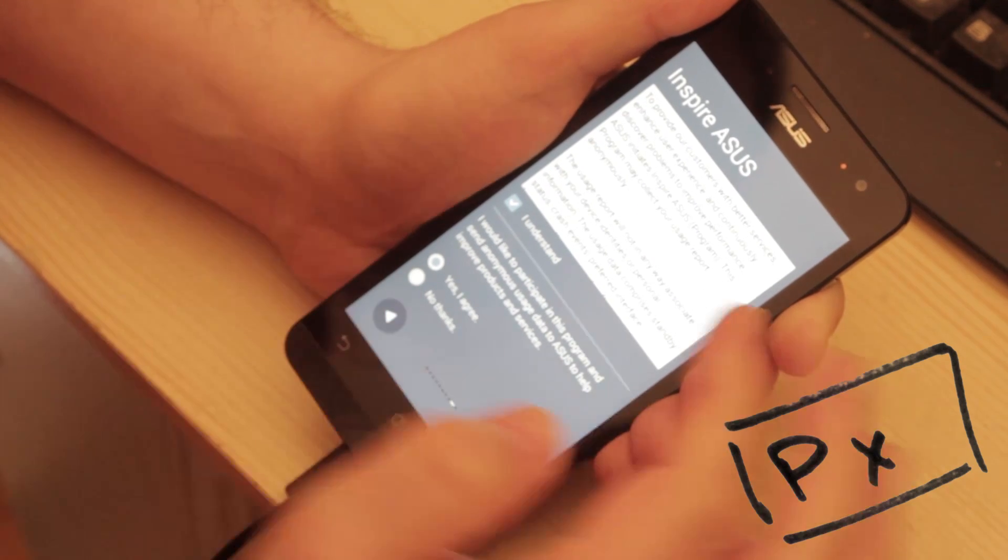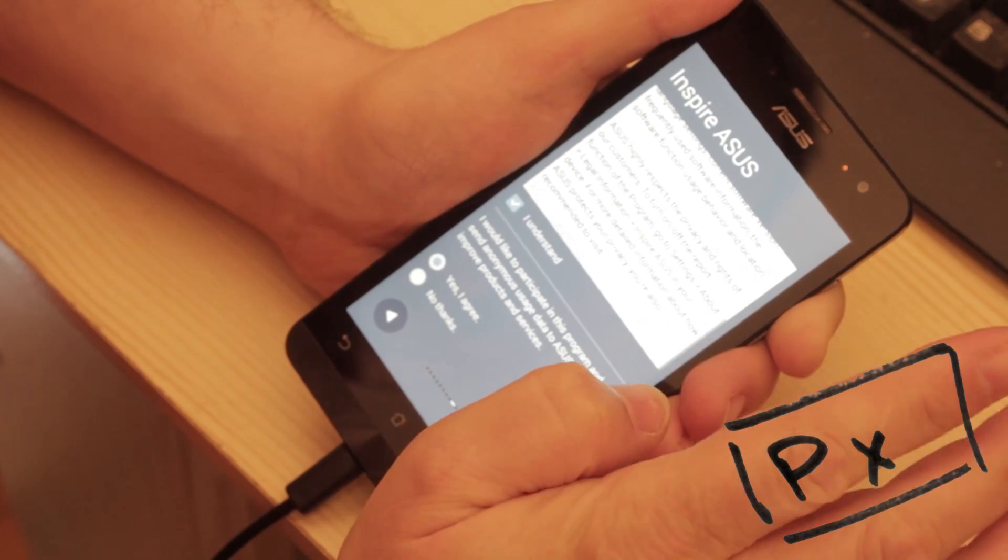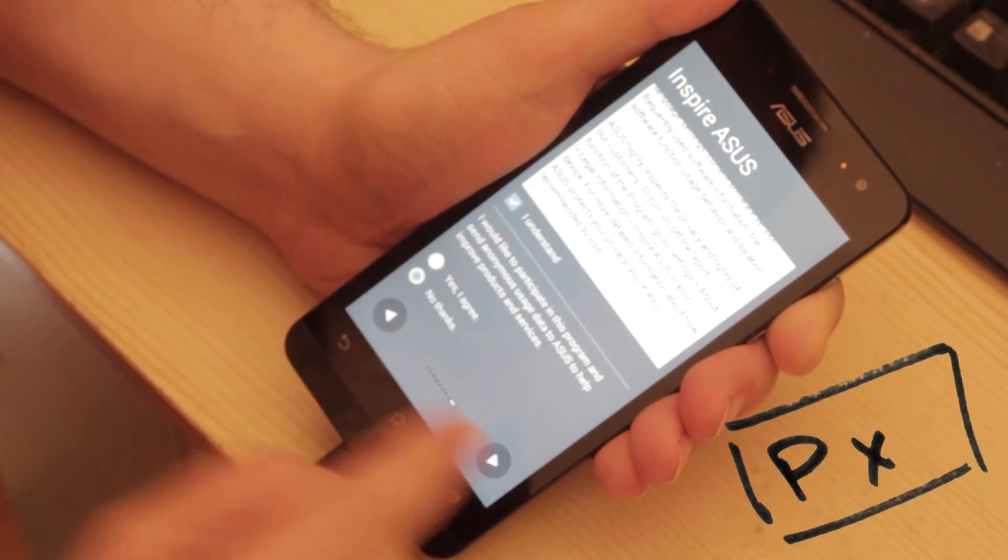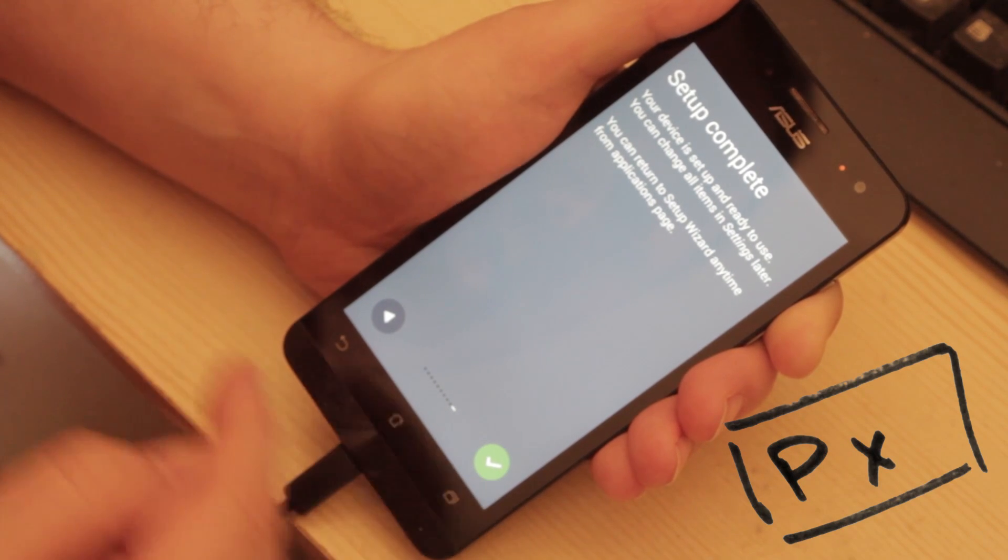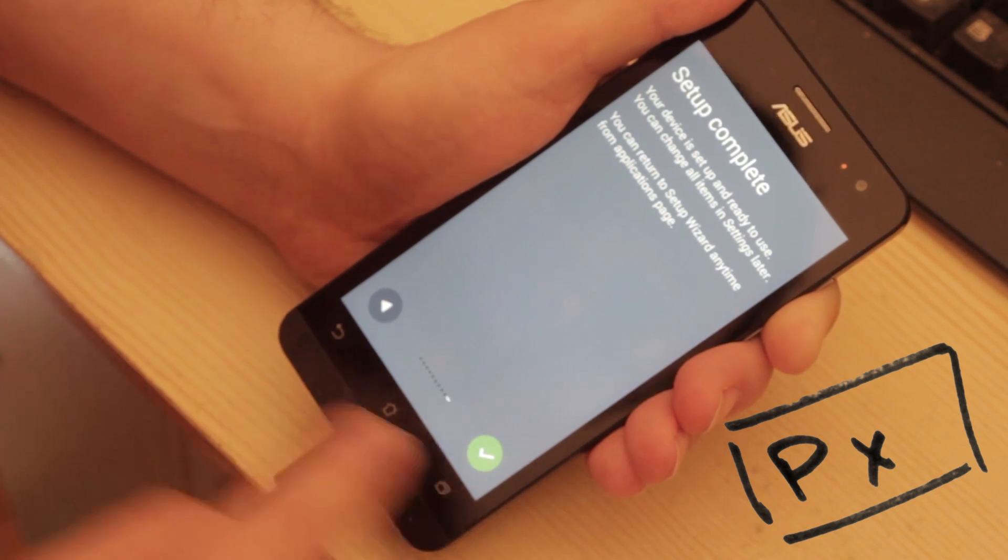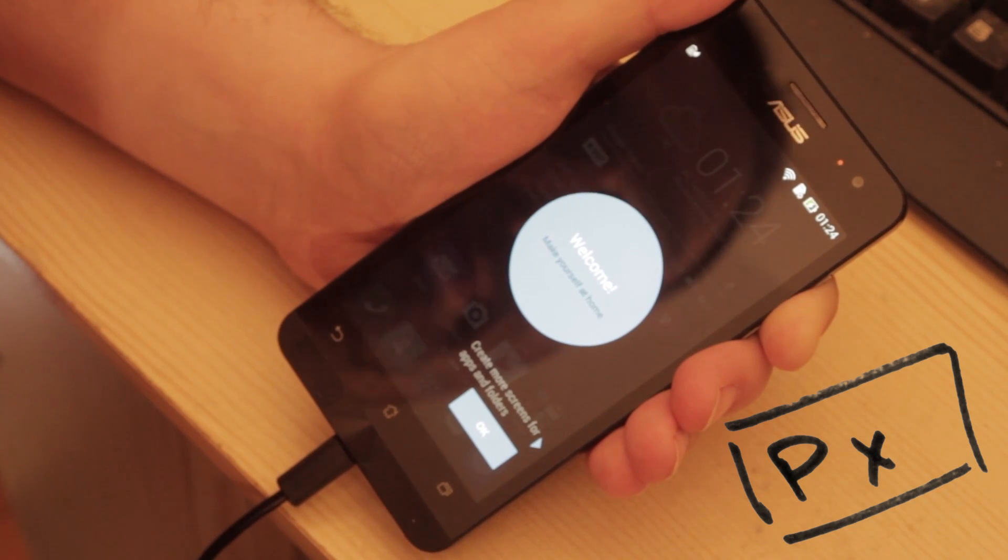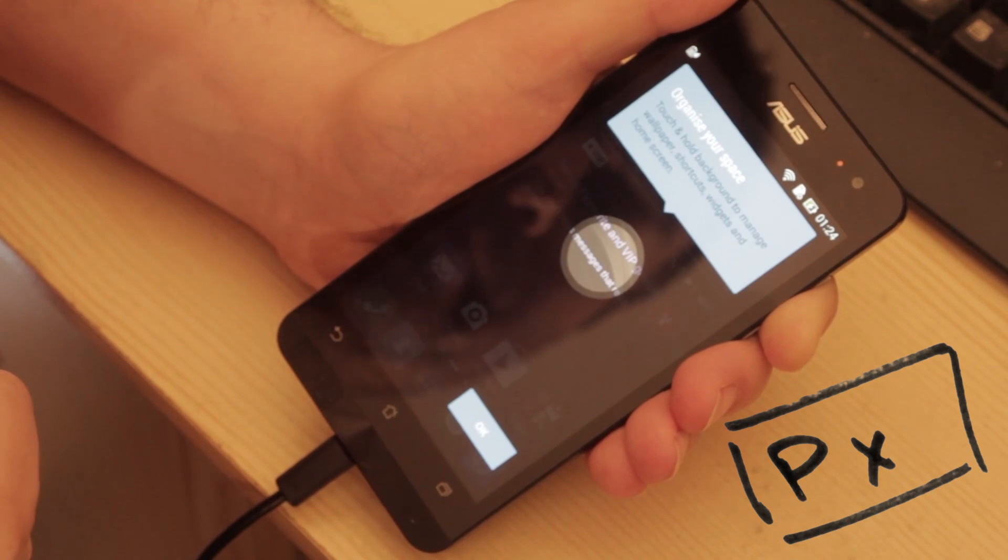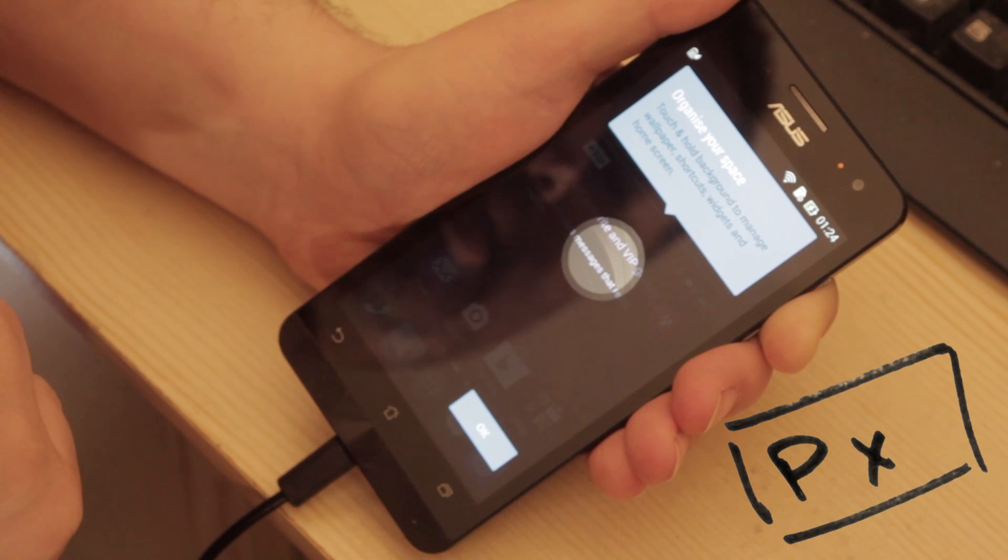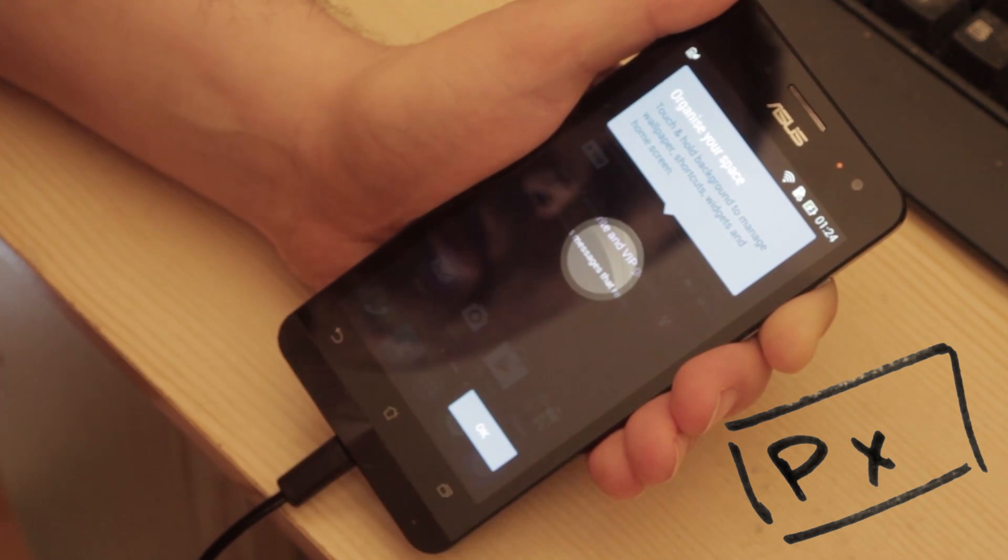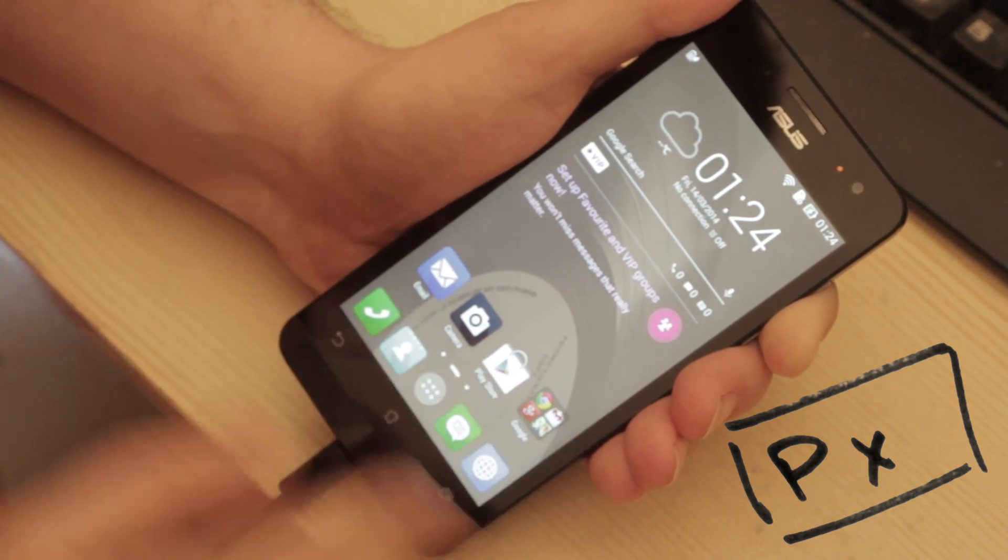Inspire Asus. To provide our customers with better service enhancements. User experience. Blah, blah, blah, blah. Please agree. I understand. I would like to participate in this programme. Nope. Setup complete. Your device is ready to use. You can change all the items and settings later. You can return to Setup Wizard anytime from the Applications page. Okay. Here we go. Welcome. Make yourself at home. Create more screens. Apps and folders. Okay. Organise and touch your space. Touch and hold. Background to manage. Wallpapers, shortcuts and widgets. Home screens. Okie doke.